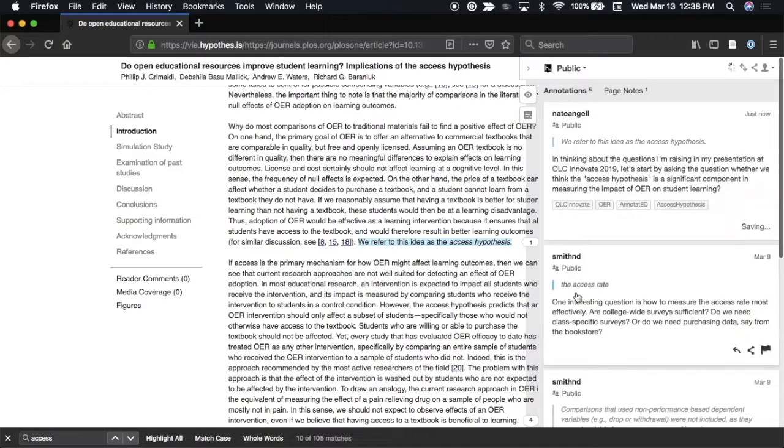Then, post your annotation publicly so others can read and respond to it. Spread the word to your colleagues and conference attendees to join the discussion.